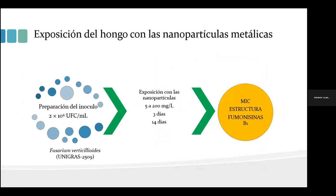Para evaluar el efecto de las nanopartículas metálicas sobre el hongo, se preparó un inóculo a una concentración de 2×10⁴ unidades formadoras de colonia, utilizándose una cepa de Fusarium verticiloides con clave Unigrass 2509, depositada en la unidad de investigación en granos y semillas, y que produce principalmente fumonicina B1. La exposición con las nanopartículas fue a concentraciones de 5 a 200 miligramos por litro. La concentración mínima inhibitoria se determinó por el método de microdilución en placas de 96 pozos, incubadas durante 3 días a 25°C.